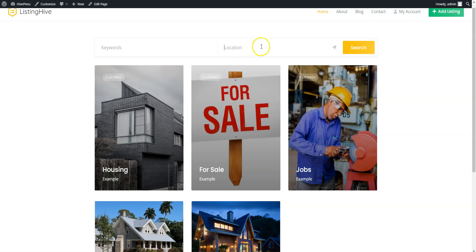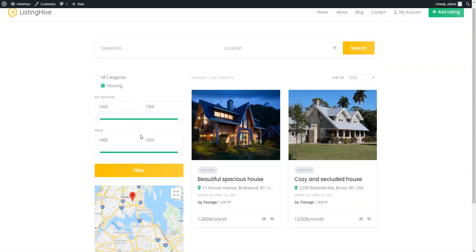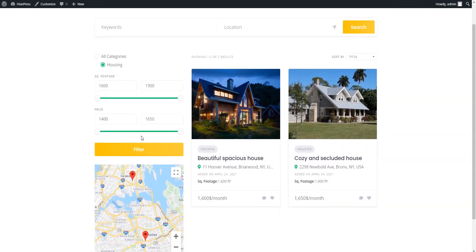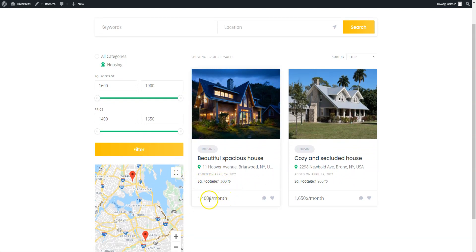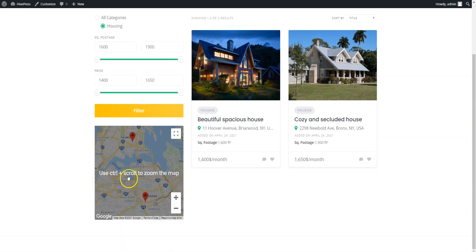Let's also check the housing category and try searching for an ad we listed. As you can see, the ad is displayed along with the square footage and price details. And we can also filter ads by the square footage and price ranges. That's how it works!